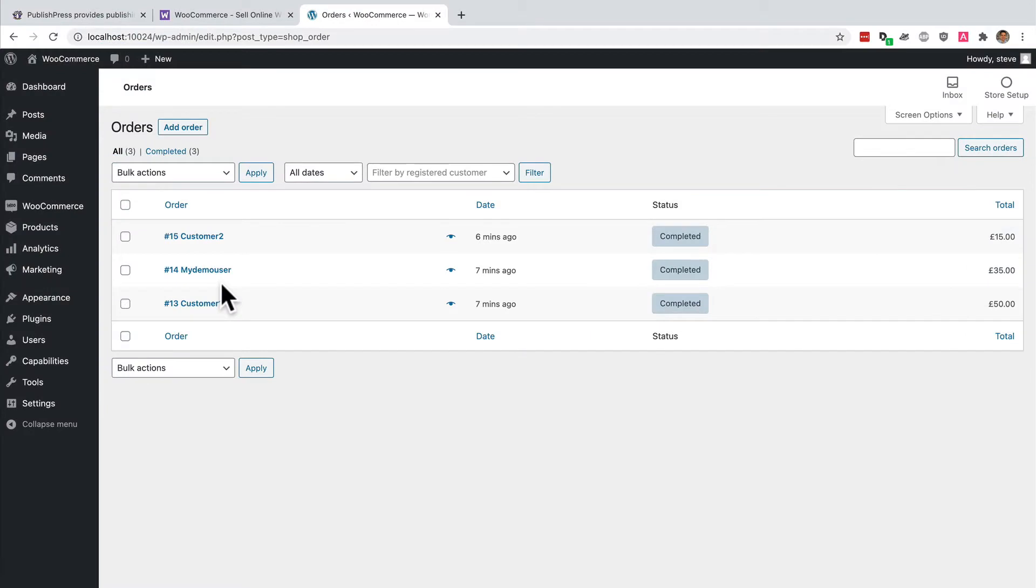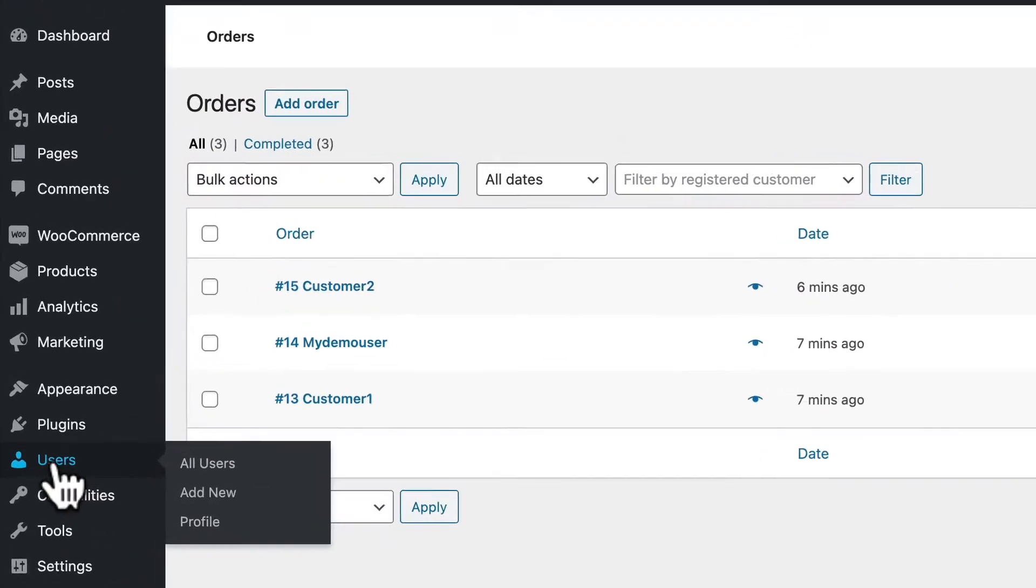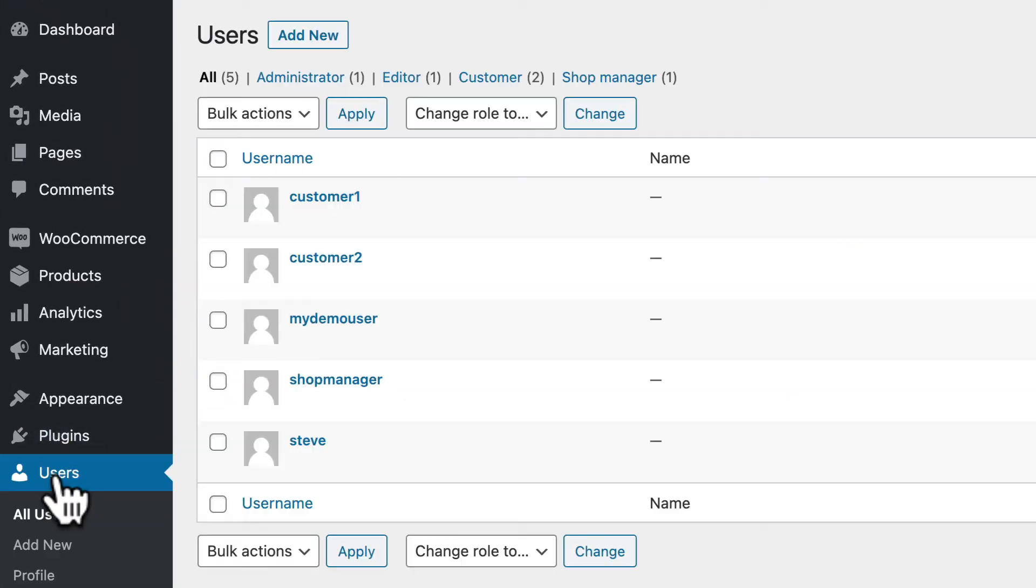To get started, let me show you who can actually see orders on your site. I'm logged in as an administrator, and I've set up another couple of users as well. I have a plugin which allows me to quickly switch between accounts.